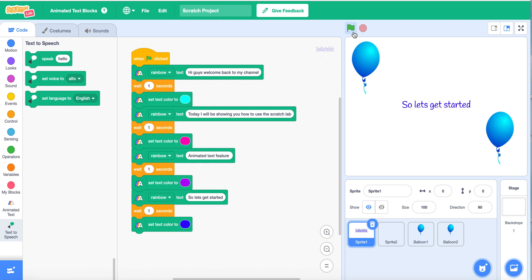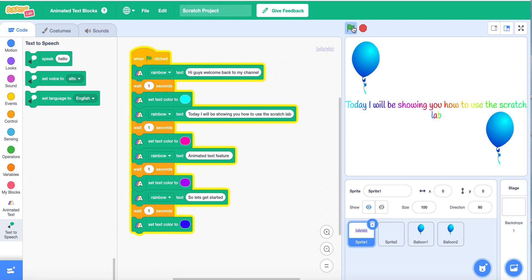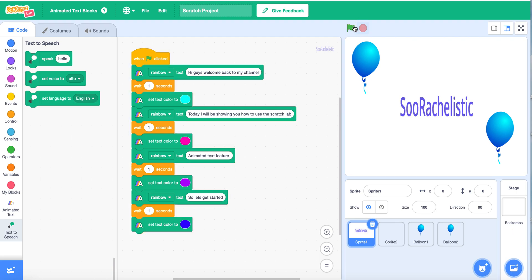Let's hear it one more time: 'Hi guys, welcome back to my channel. Today I will be showing you how to use the Scratch Lab Animated Text Feature. So let's get started.' I looked at it one more time because when we first played it, instead of the text being teal first, it was the red color. Now it's good to go, so that's good.